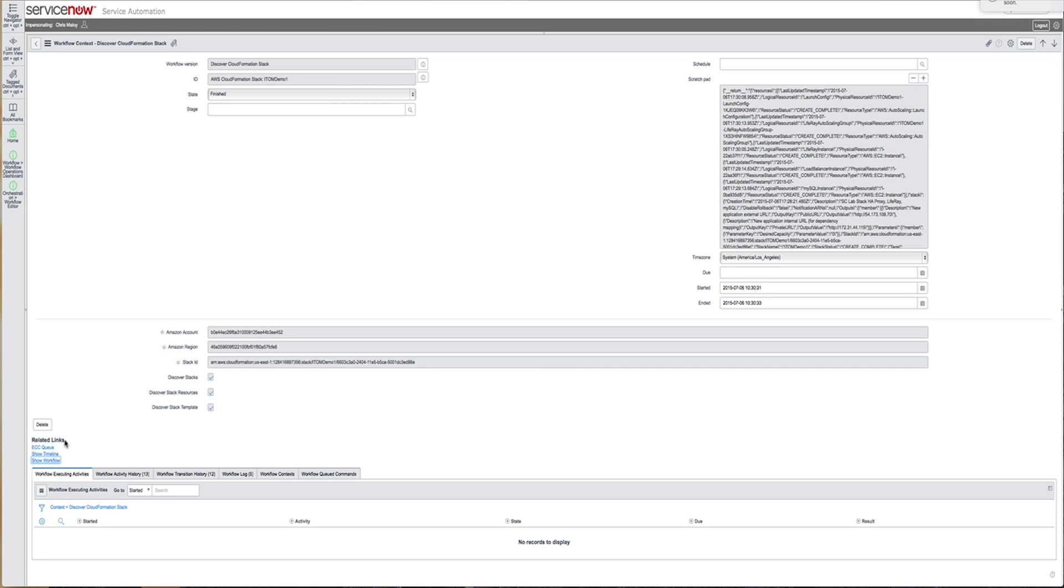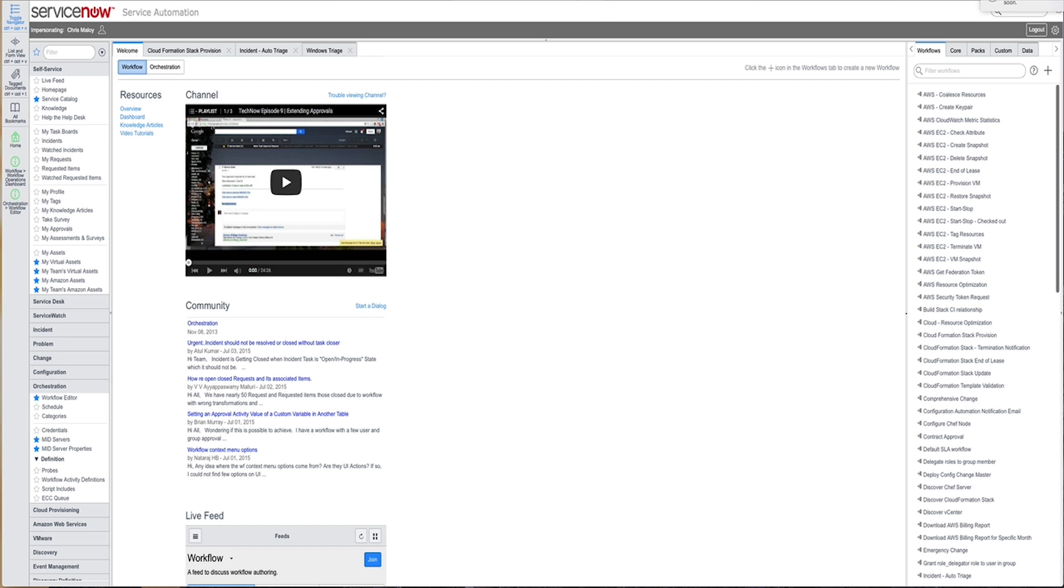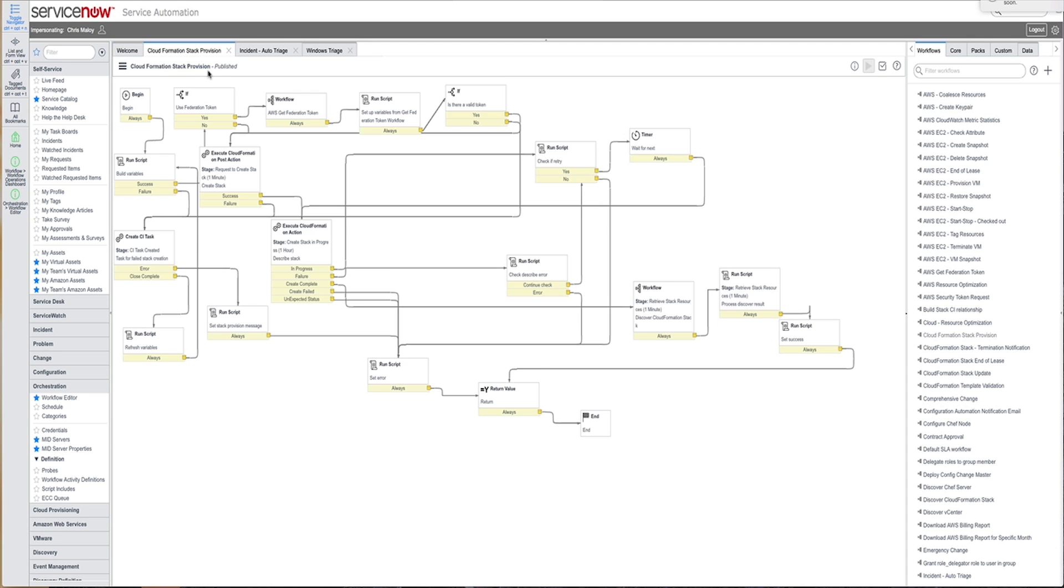You can also see a timeline of how long the activities within a given workflow take to fulfill a request. Now ServiceNow offers many of these workflows out-of-box, but nothing is hidden from the user. If you wanted to see how we actually do that cloud provisioning request, the workflow is there for the user to see.